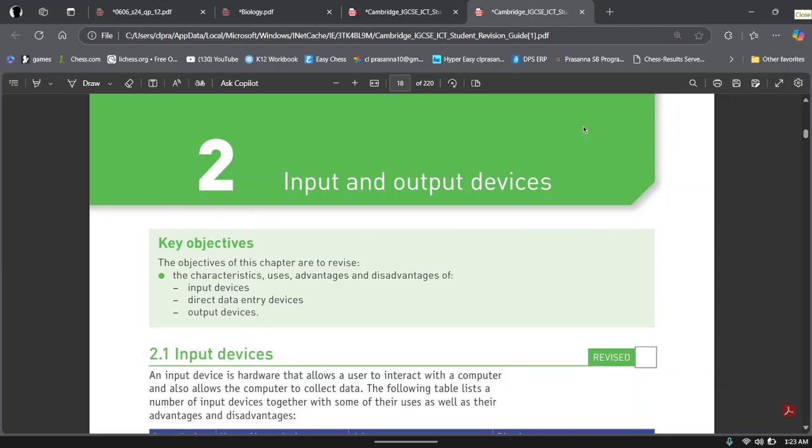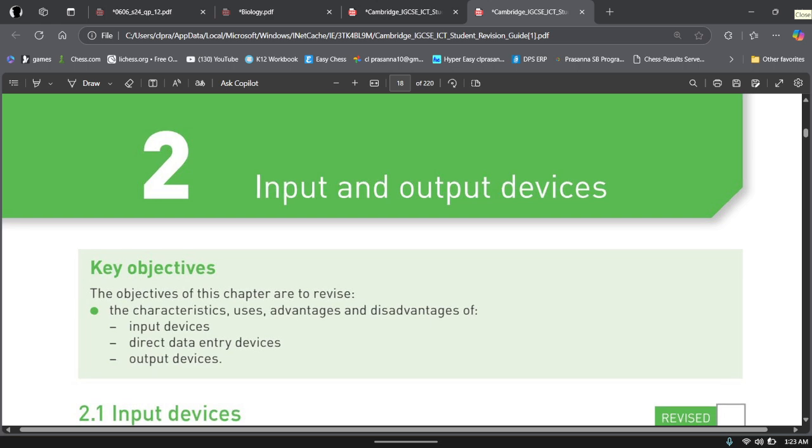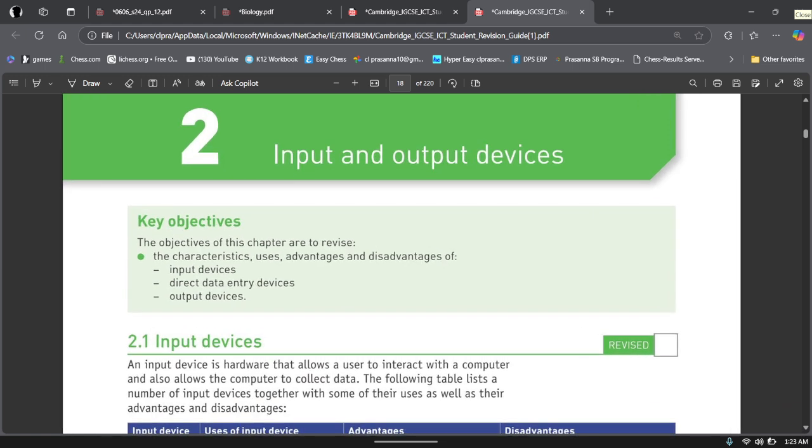Okay, let's start. Hey there everyone, welcome back to another video. Today we'll be looking at IGCSE ICT 0417, Chapter 2, Input and Output Devices. Basically, I'm trying to create a series where I cover every chapter from Chapter 1 to Chapter 21. So this is our second episode. So without any further ado, let's get started. We have our key objectives.